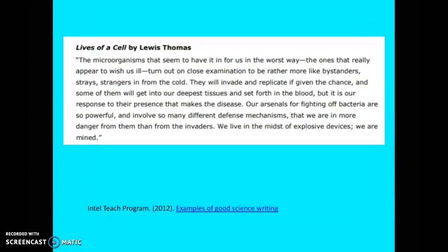Now let's look at the second category — writing for a more general audience. I've copied a paragraph from the very famous book 'Lives of a Cell' by Lewis Thomas, a collection of short essays on cell biology that even someone like me, without a great background in cell biology, can understand. Lewis Thomas writes: 'The microorganisms that seem to have it in for us in the worst way, the ones that really appear to wish us ill, turn out on close examination to be rather more like bystanders, strays, strangers in from the cold. They will invade and replicate if given the chance, and some of them will get into our deepest tissues and set forth in the blood, but it is our response to their presence that makes the disease.'